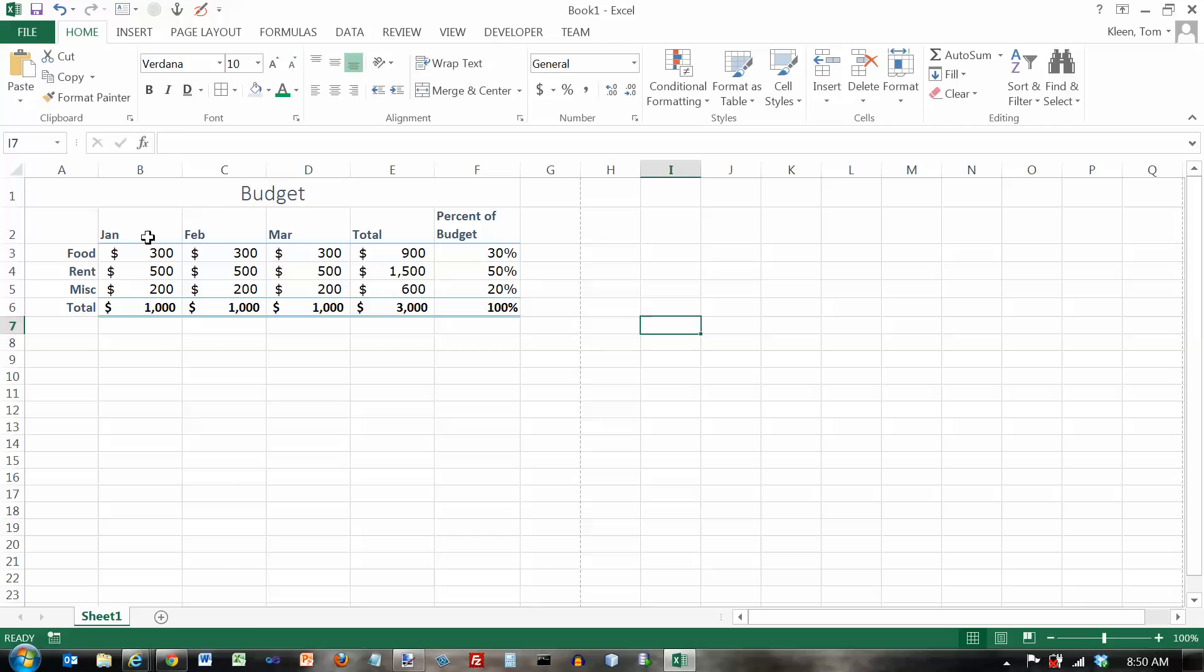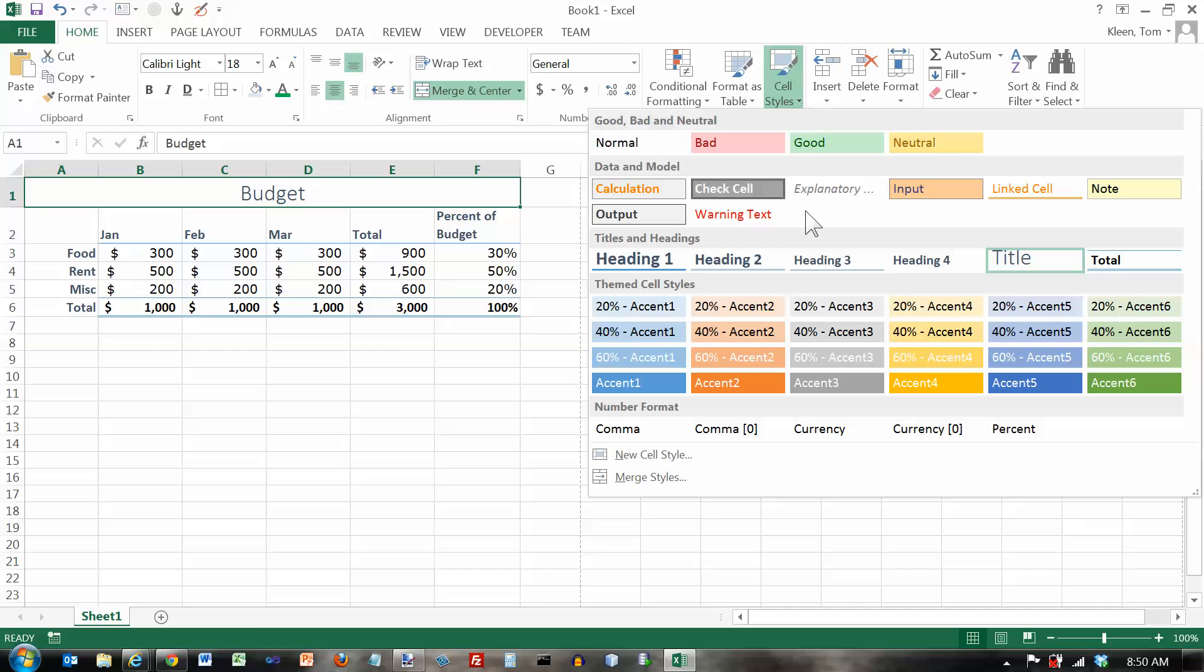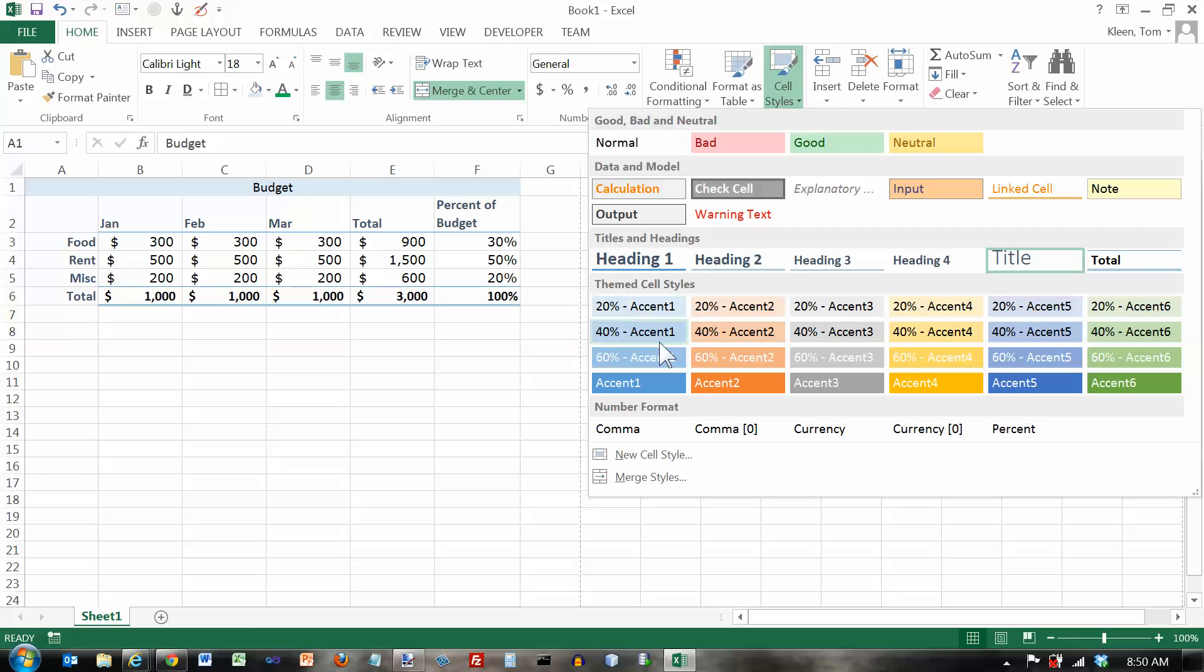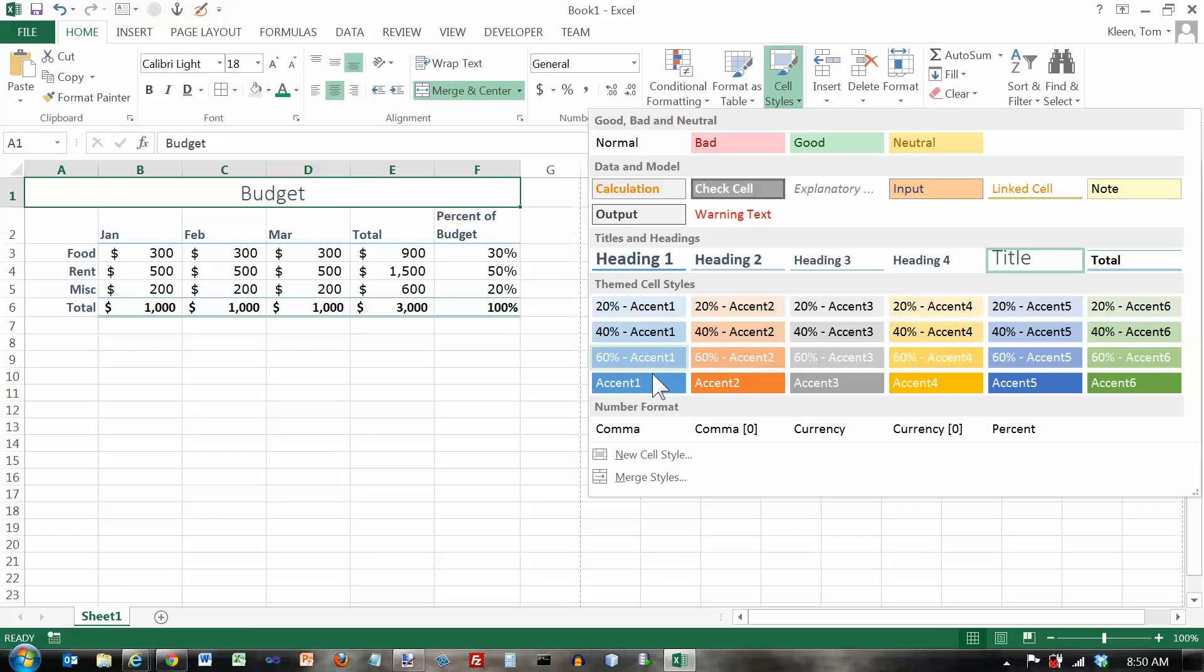If you want to do some of these other font or style options, all of these here are what are called themed styles. And they depend on what the particular theme is that you have chosen right now. So it picks six colors here, accent one through accent six in different degrees of darkness or lightness.